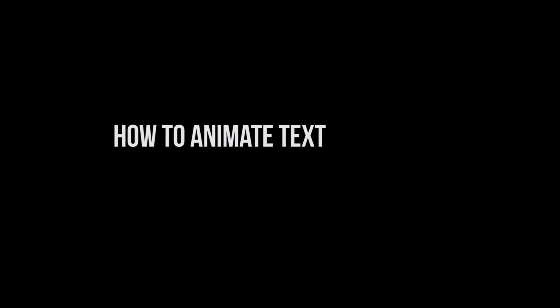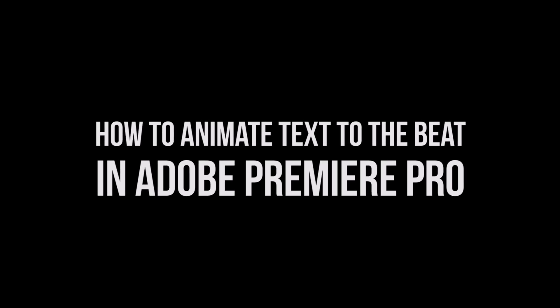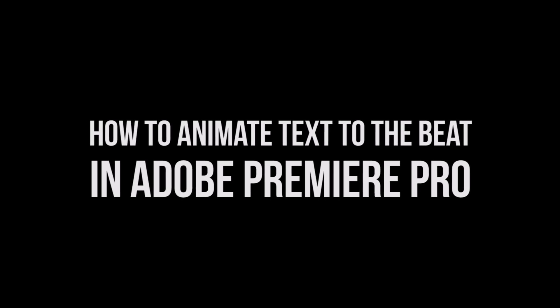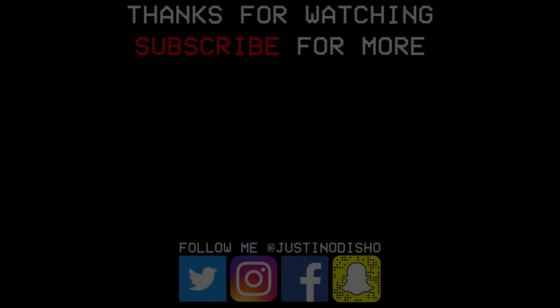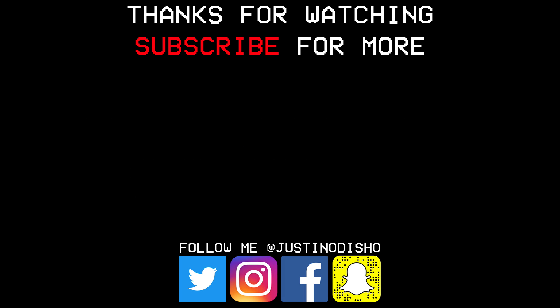That's the basics of how to animate text in Premiere using masking. If you guys enjoyed this video then definitely leave a like on it, let me know what you thought in the comments below, and make sure you subscribe to my channel here on YouTube so you don't miss any of my new videos. You can follow me on all social media at justinodisho if you want to reach out to me. And once again thank you guys so much for watching and I'll see you next time.